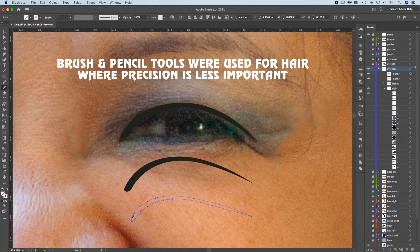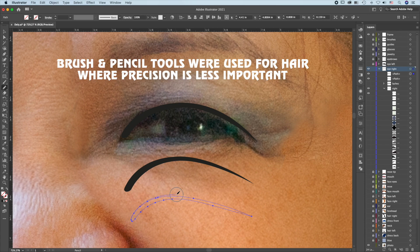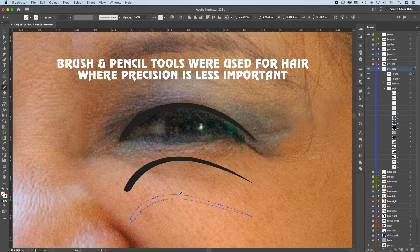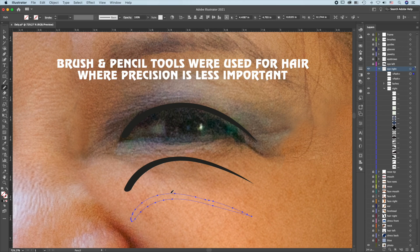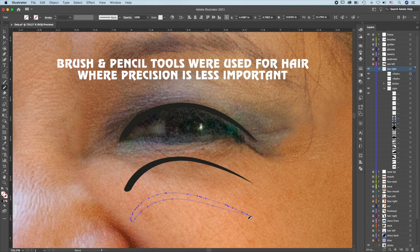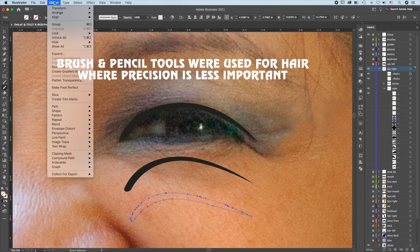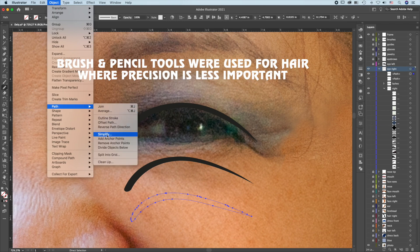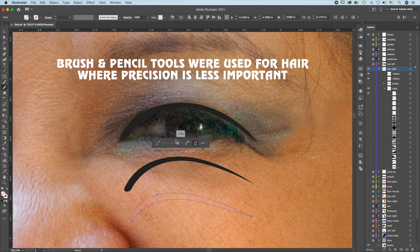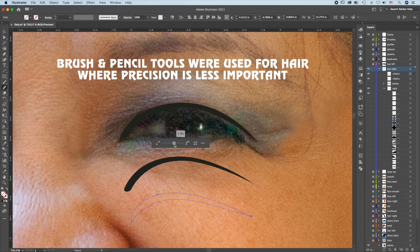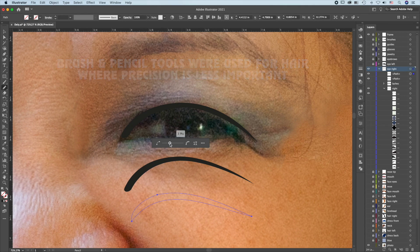To make modification, go over the path again. And you can see it creates many anchor points and is much less precise. Also, it is harder to get this absolutely perfect. To eliminate so many anchor points, you can go to Object, Path, Simplify to create the smoothness you need. You can see the process actually takes longer than using the Pen tool.